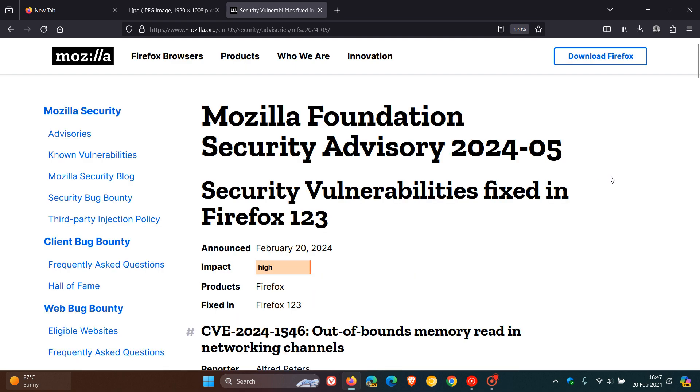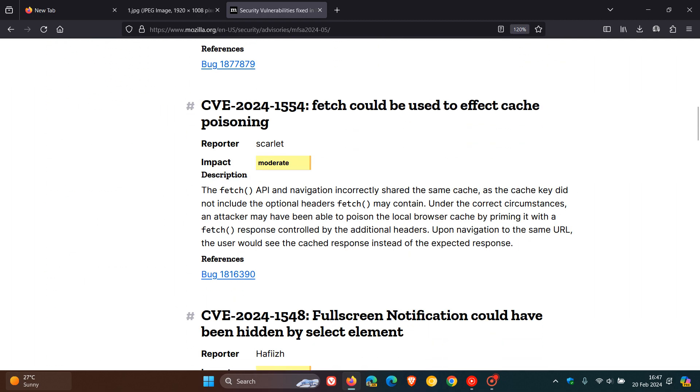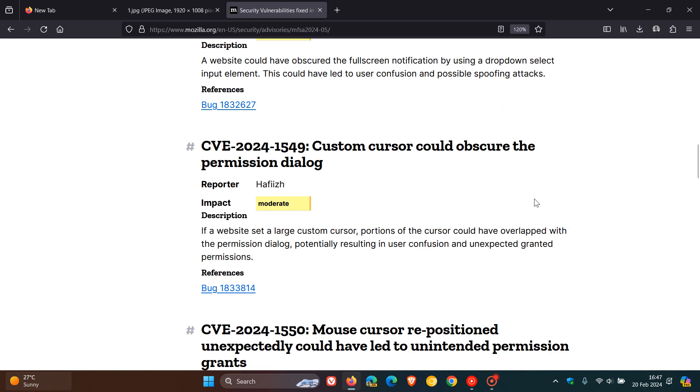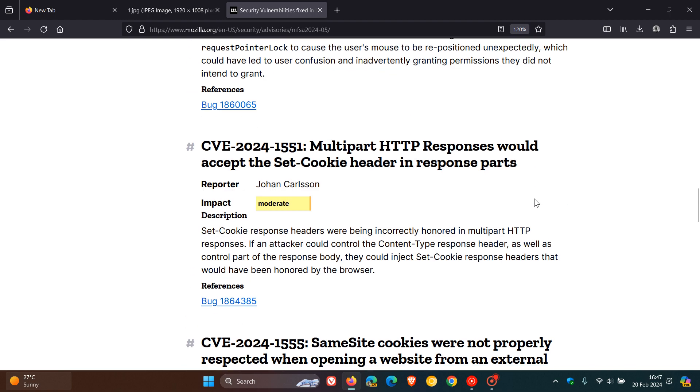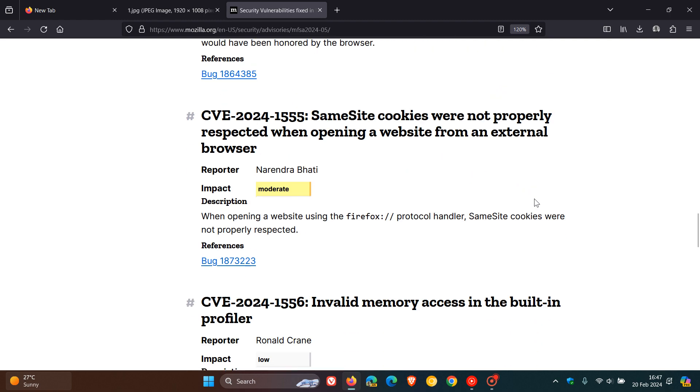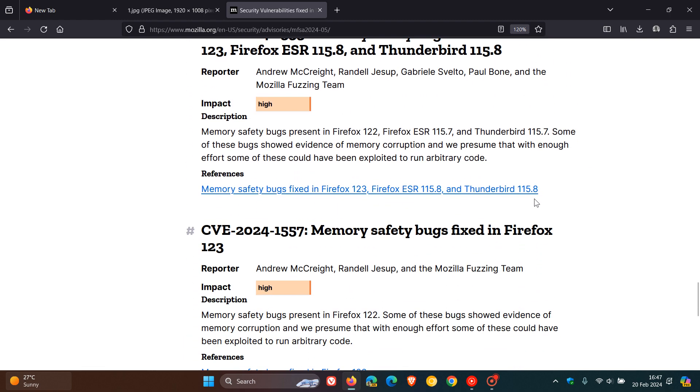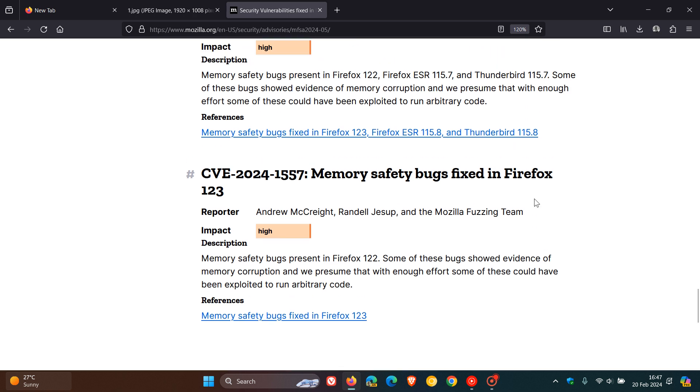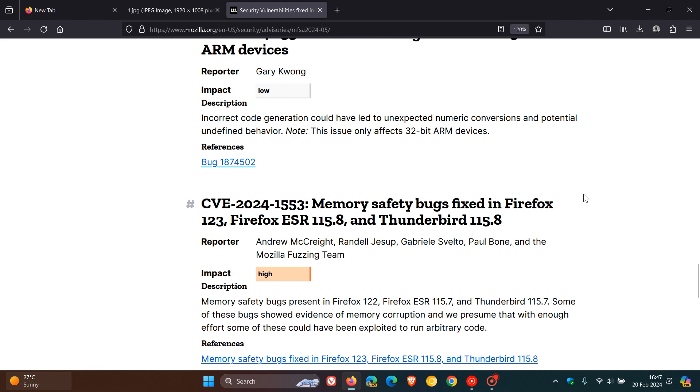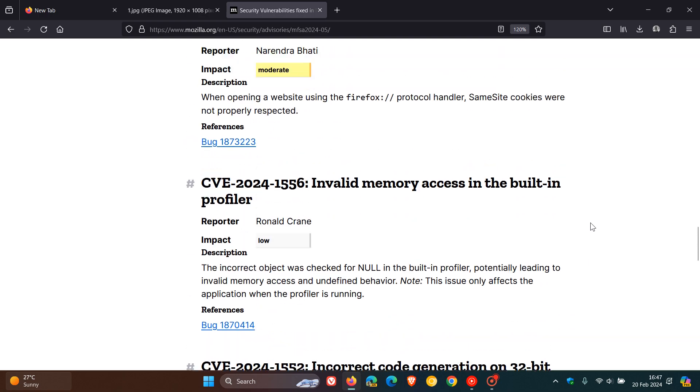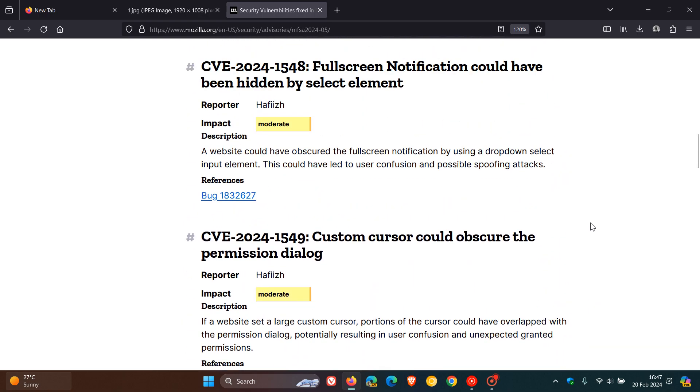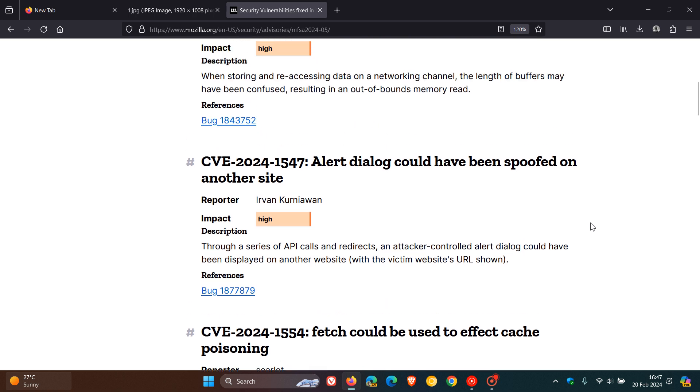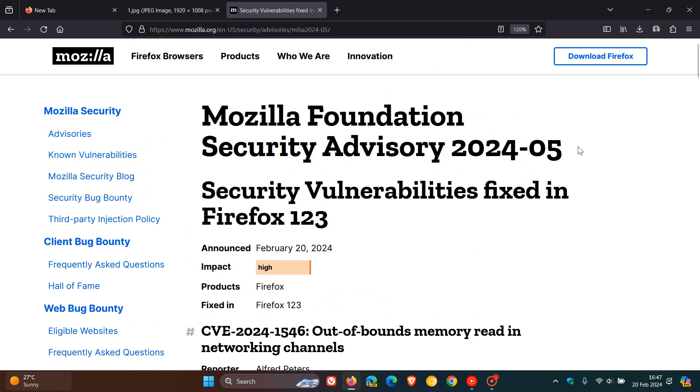And in Firefox 123 we have 12 security issues that have been addressed. So as always with these major version upgrades, they do roll out a couple of security fixes which do address security holes in the browser. Out of the 12 vulnerabilities that have been fixed, we've got four high impact, which is your second highest after a critical. So the first high impact is memory safety bugs fixed, another memory safety bugs fixed, and if we scroll up we get to the final two high impacts. That's alert dialogue could have been spoofed on another site, and out of bounds memory read in networking channels. So 12 security fixes have rolled out.